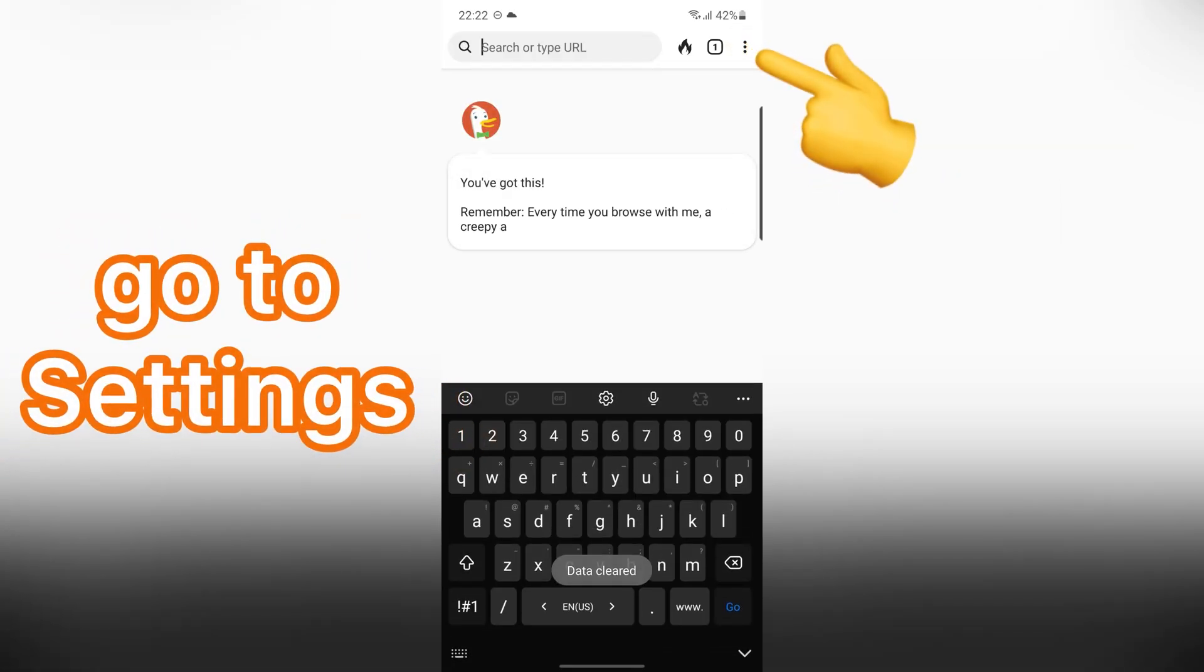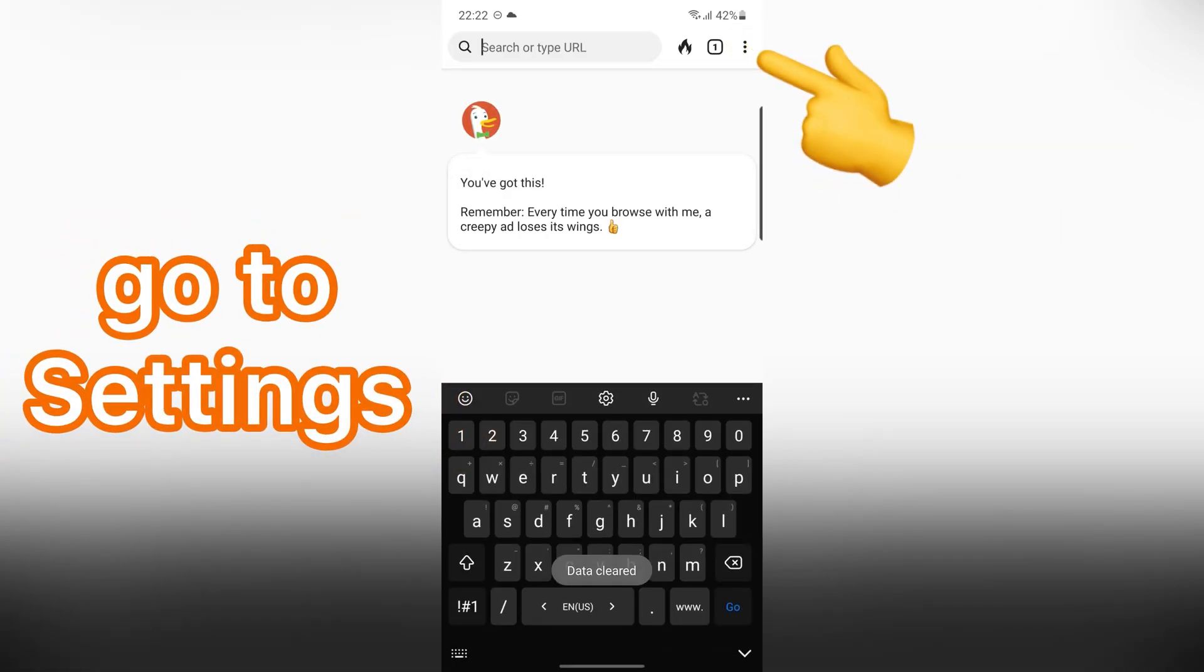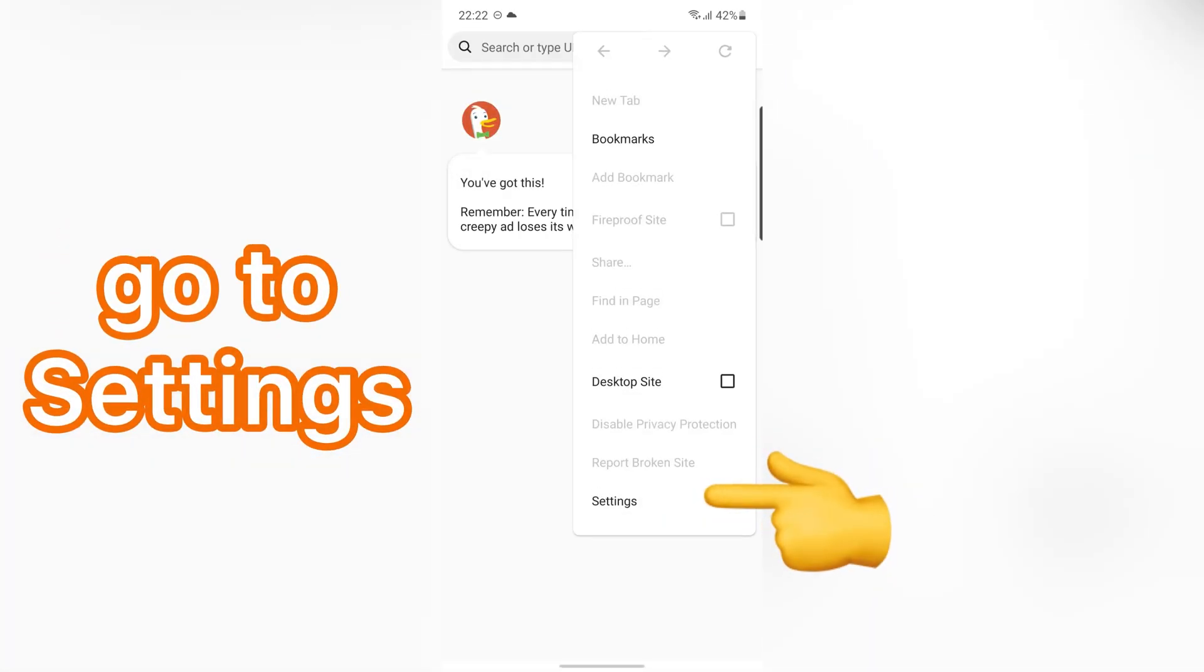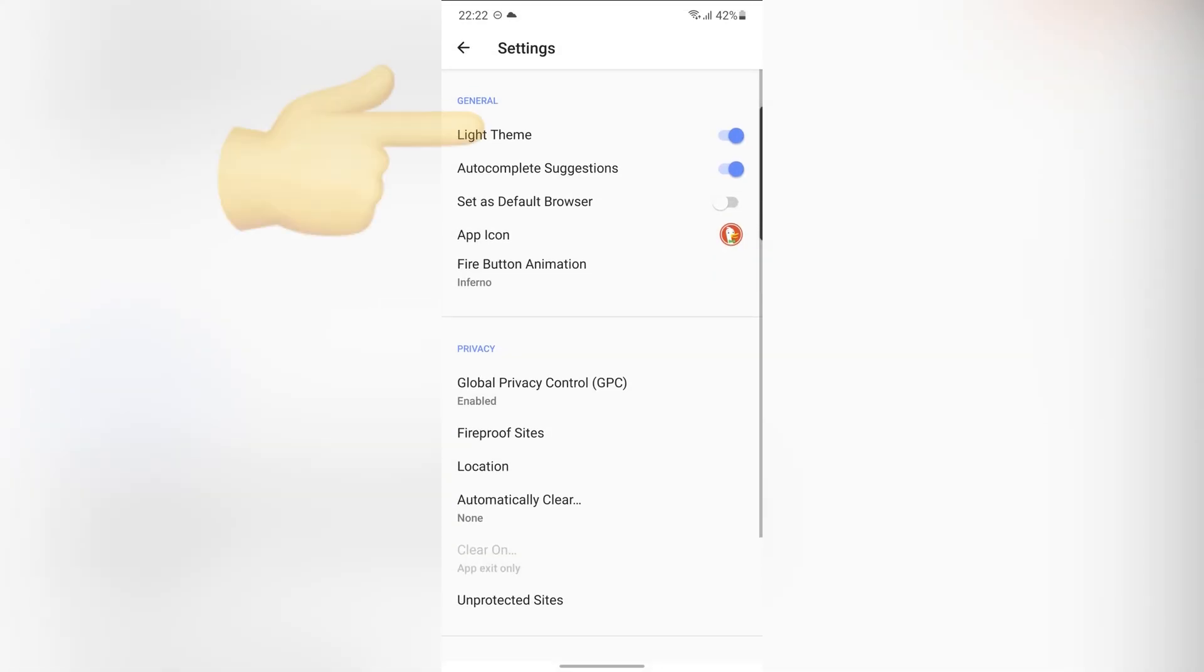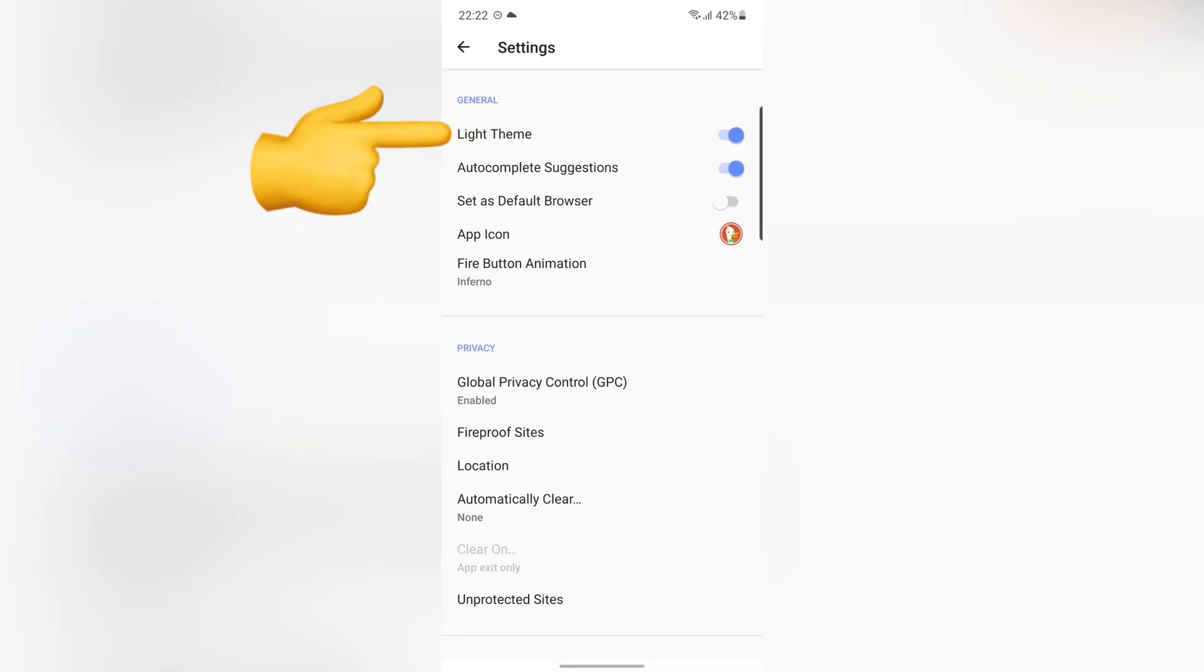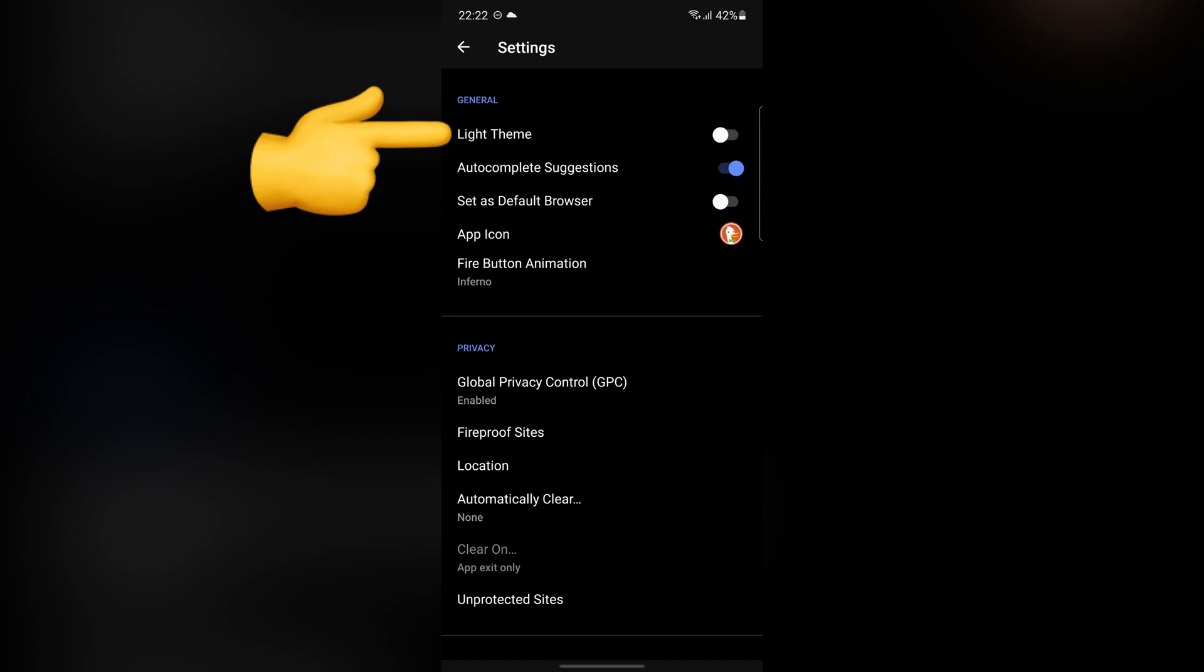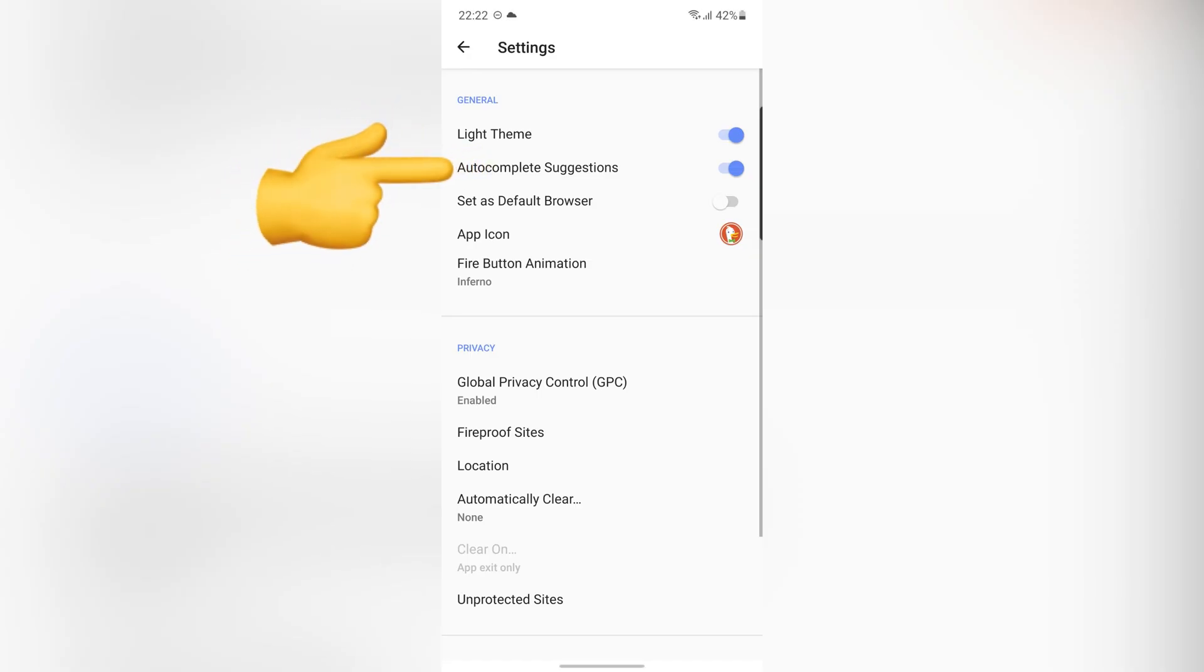Let's go to Settings. You can change your theme here. Or, if you don't like suggestions from this app, turn it off.